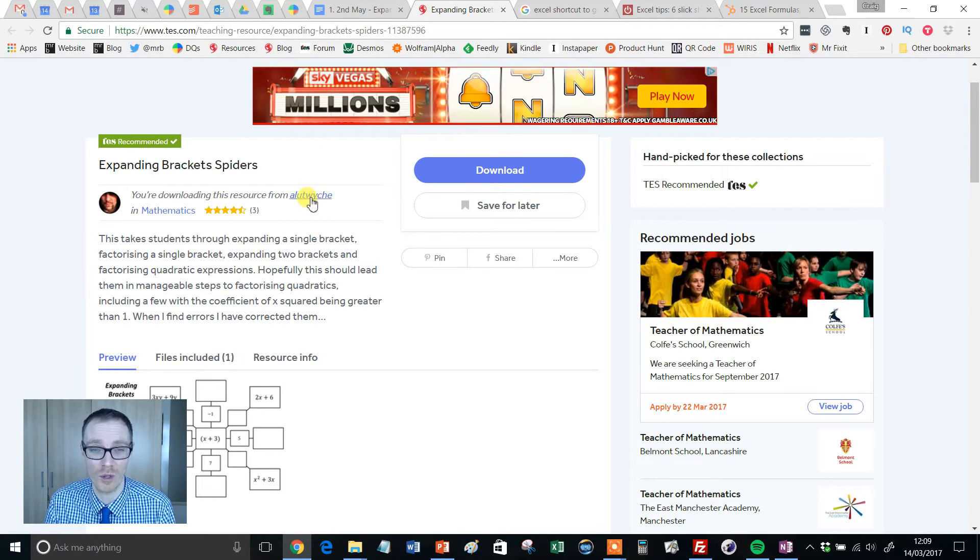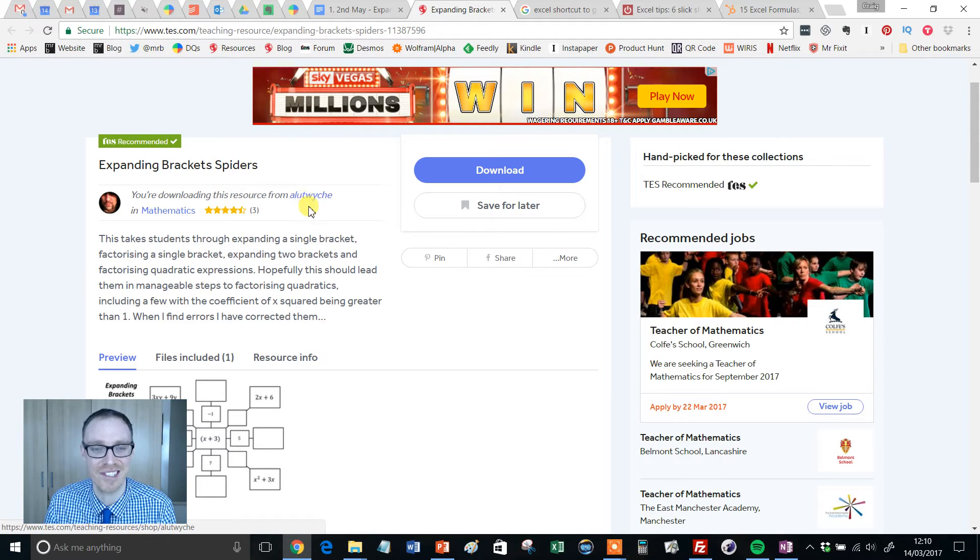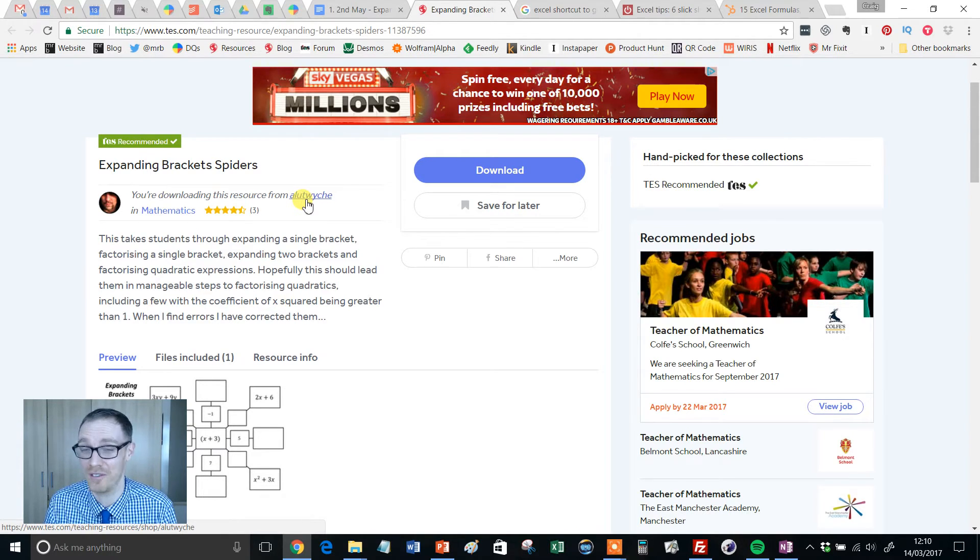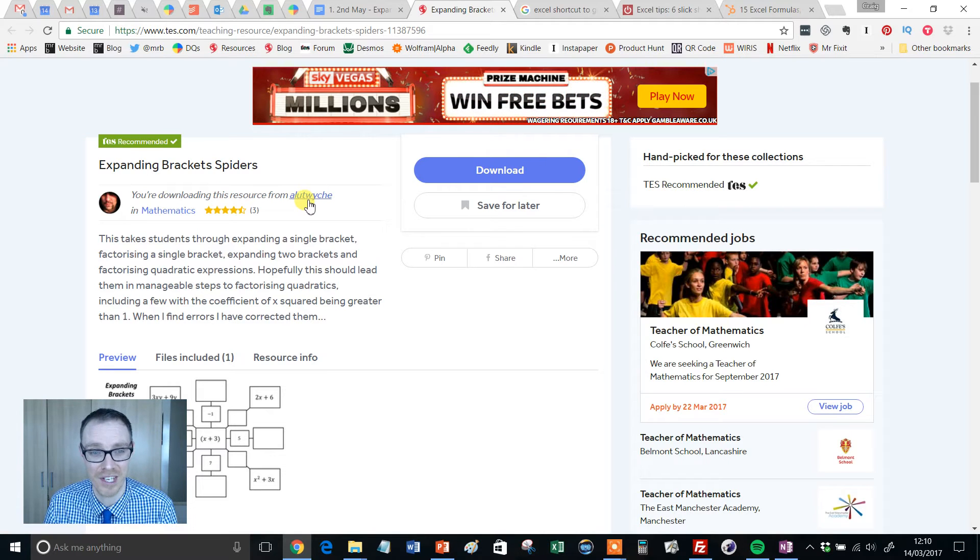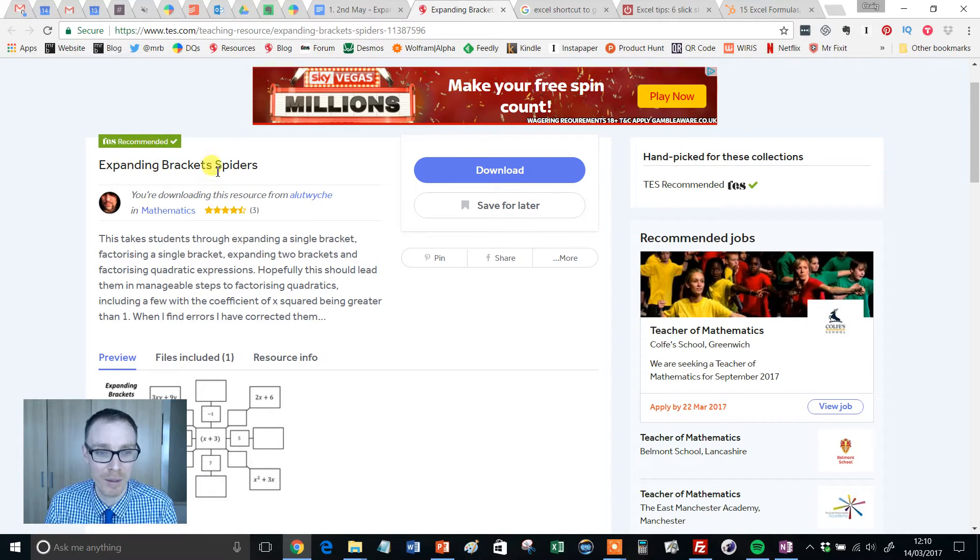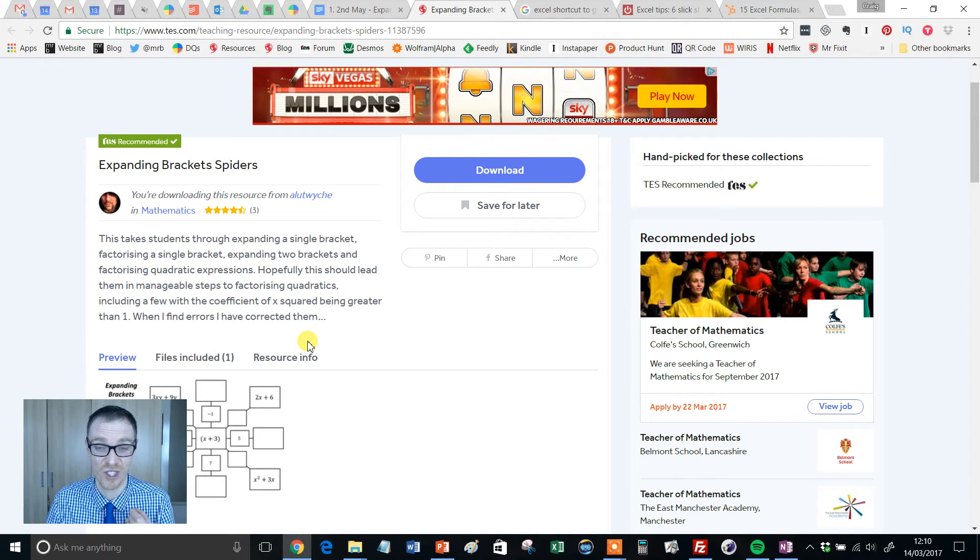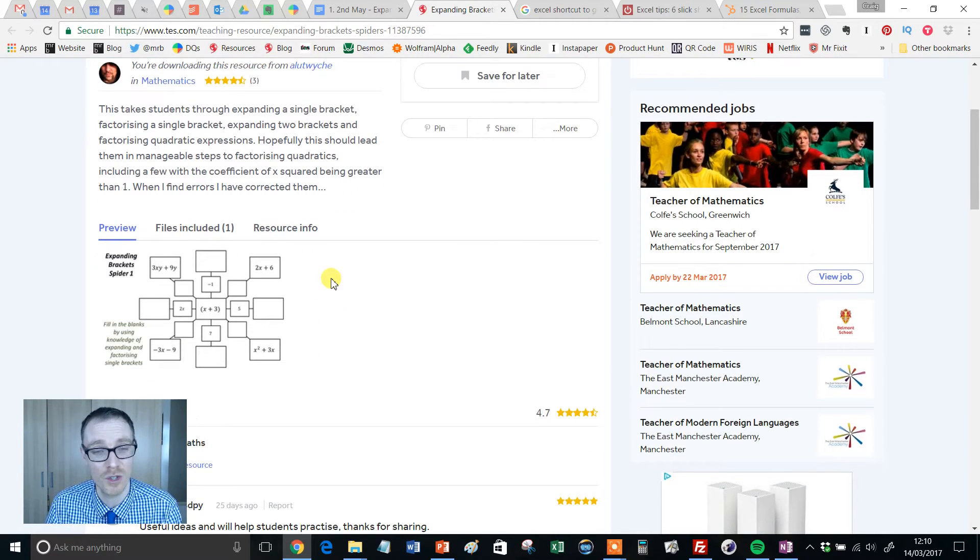The author, of course, is, I'm not so sure I'm saying his name right, Alatwichi. I've been using his stuff for about 10 years now, but I don't think I'm saying it right. But anyway, what a wonderful resource this is. Expanding Bracket Spiders, and this forms a whole series of these spider-style resources, and they're just wonderful.